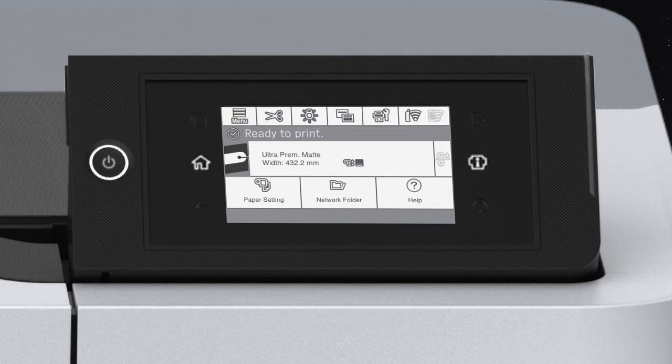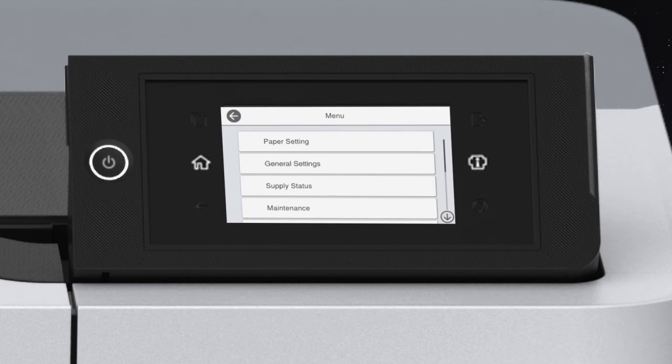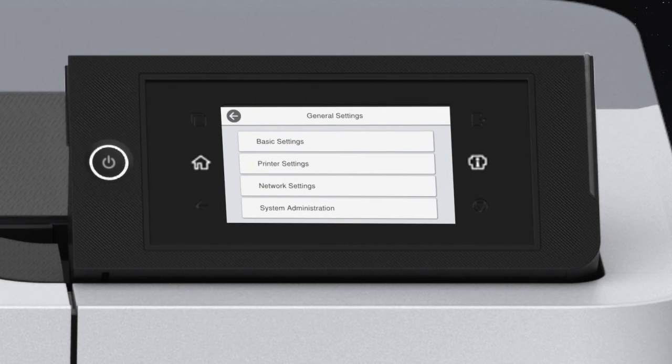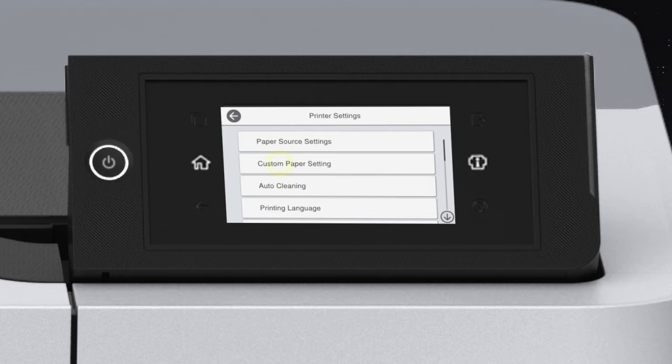Tap Menu, General Settings, Printer Settings, then Custom Paper Setting.